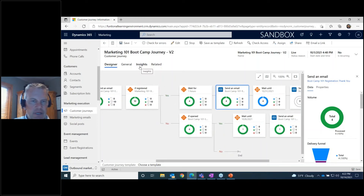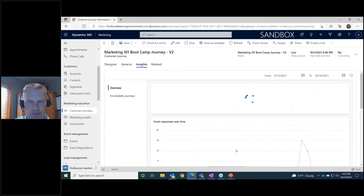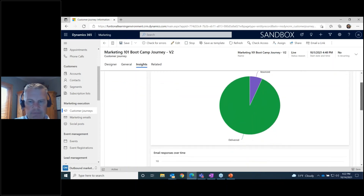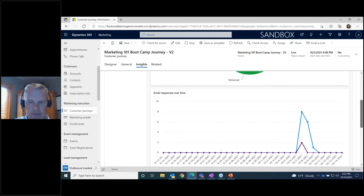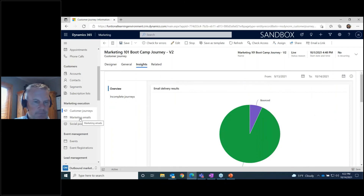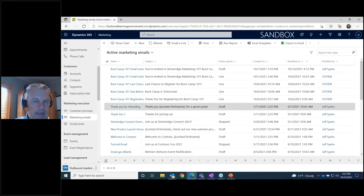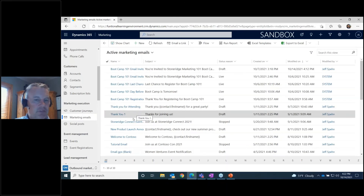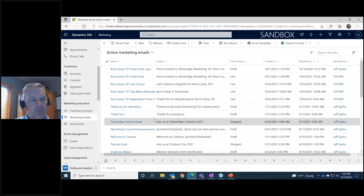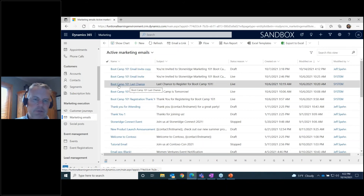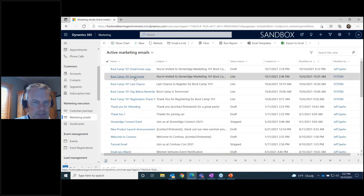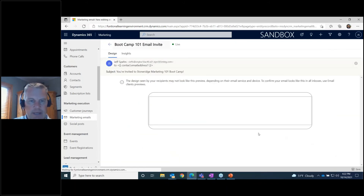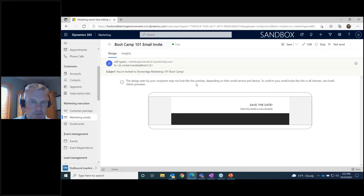The Insights tab on the journey gives you more overall information about what's going on. I'm going to jump into the marketing email now — back to the actual emails that went out. There were four emails total in the journey, and there are analytics on the email itself. You might reuse the same email across multiple journeys, and this will give you an accumulation of all interactions with a particular email.